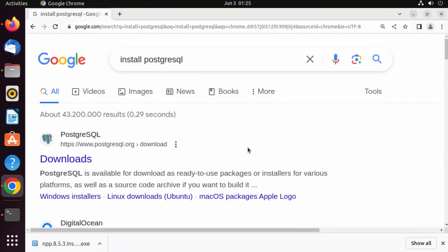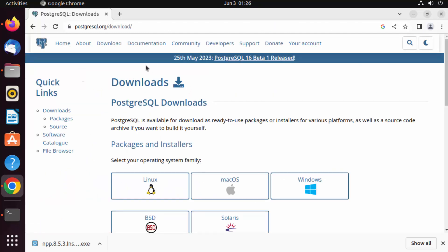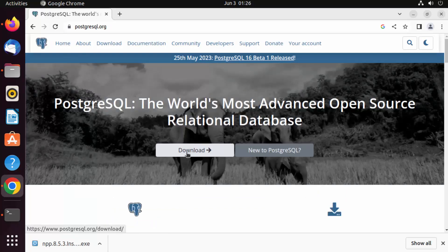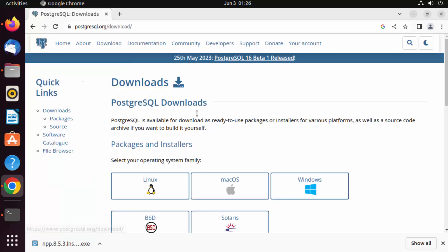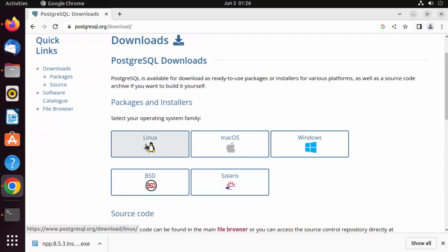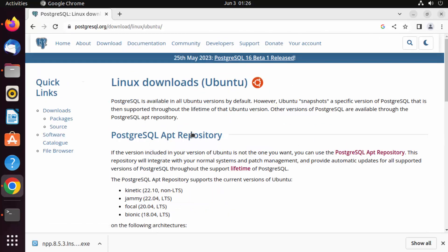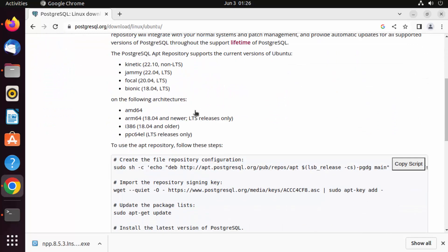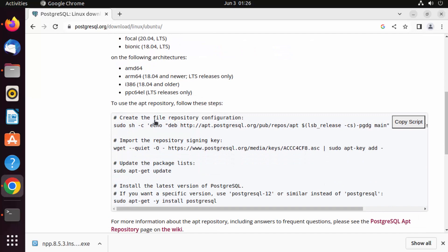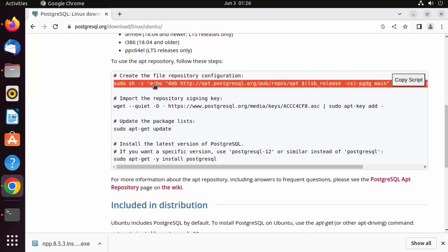First of all, open your favorite browser and search for 'install Postgres'. The first link that appears will be from postgresql.org. Click on that link, and on the home page click on the Download button. Choose Linux as your operating system, then select Ubuntu as the distribution, and you'll be redirected to the Ubuntu installation page. Scroll down and you'll see the commands to install PostgreSQL. Let me copy these commands one by one and execute them in the terminal.